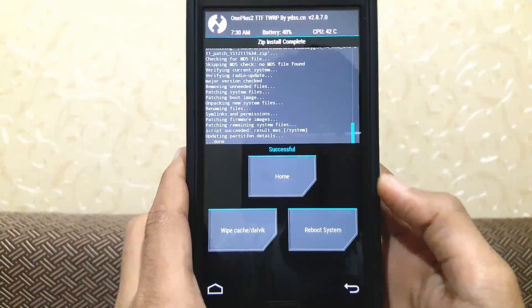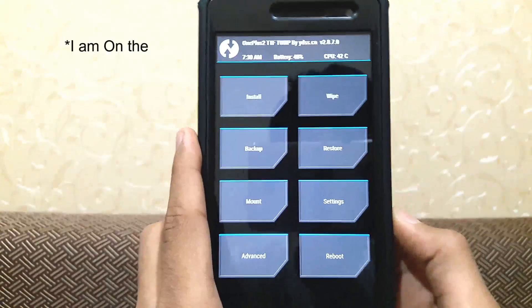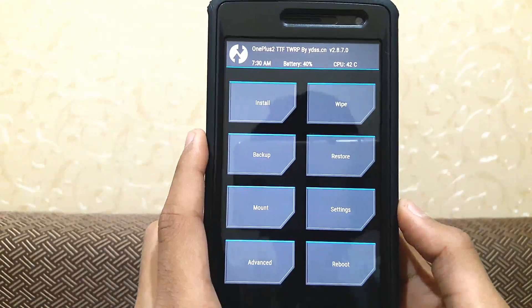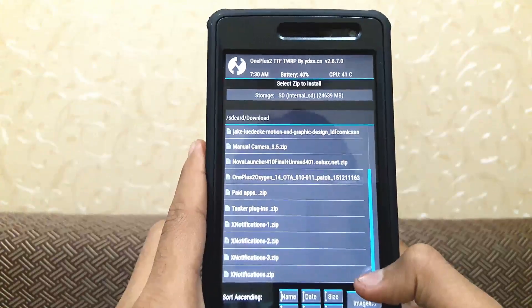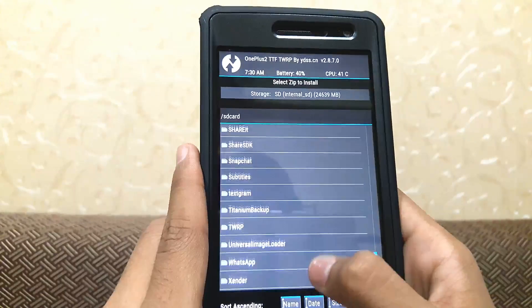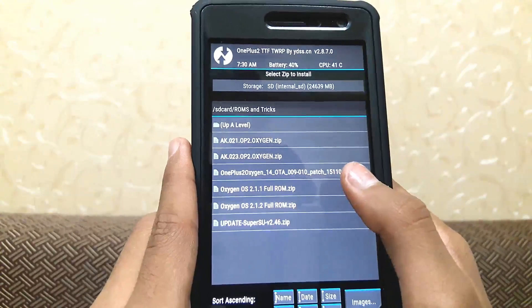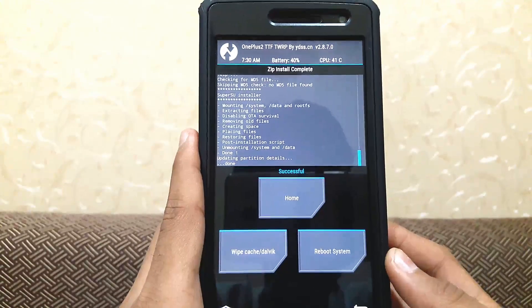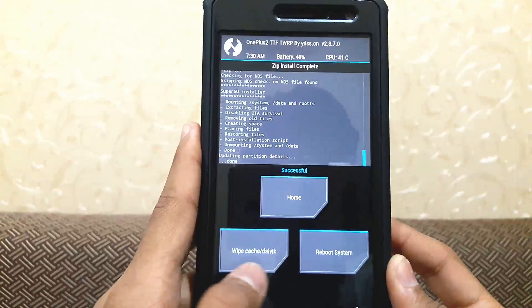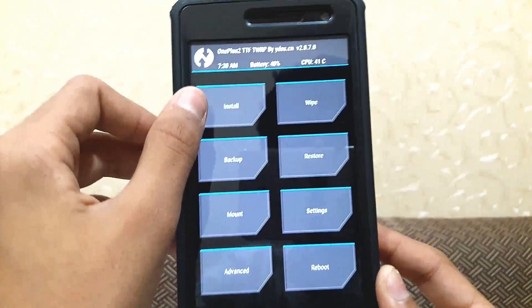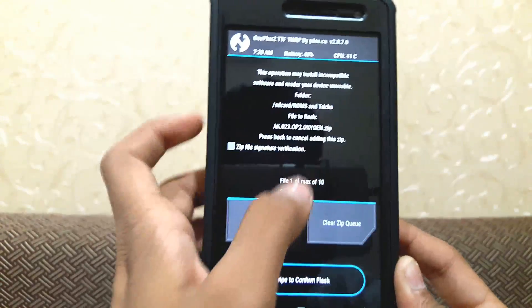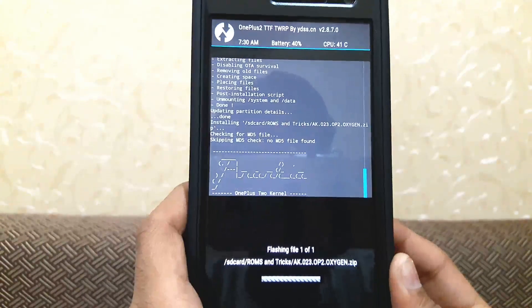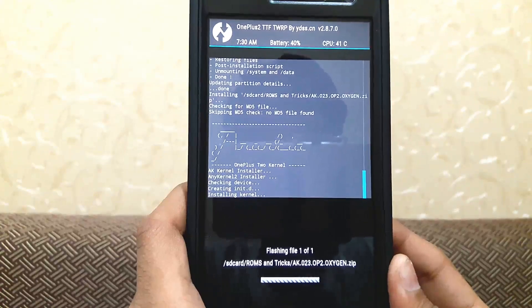As you can see it is done — I am now on OxygenOS version 2.2.0. Now if you want to install root, you can flash the SuperSU file to get root access. Then you can go back to the home screen, click install, and if you want a custom kernel you can click on the kernel zip file and flash that as well.